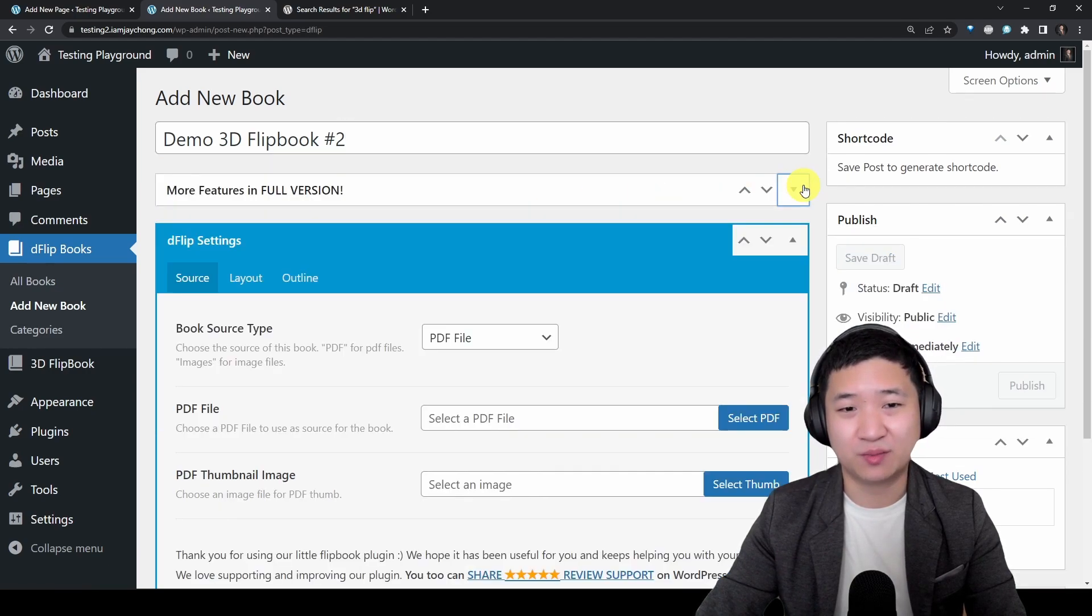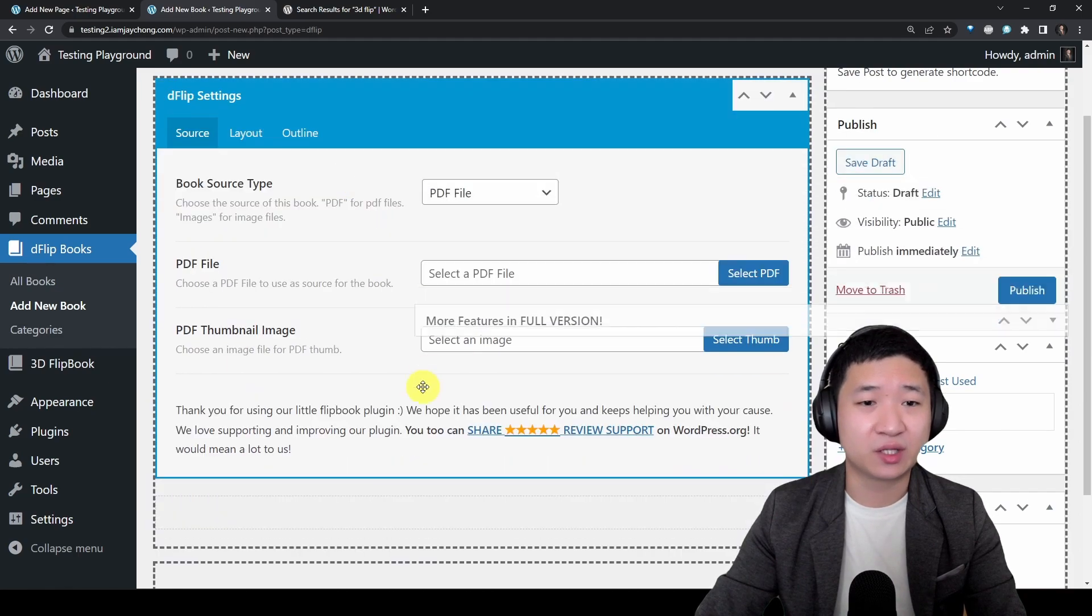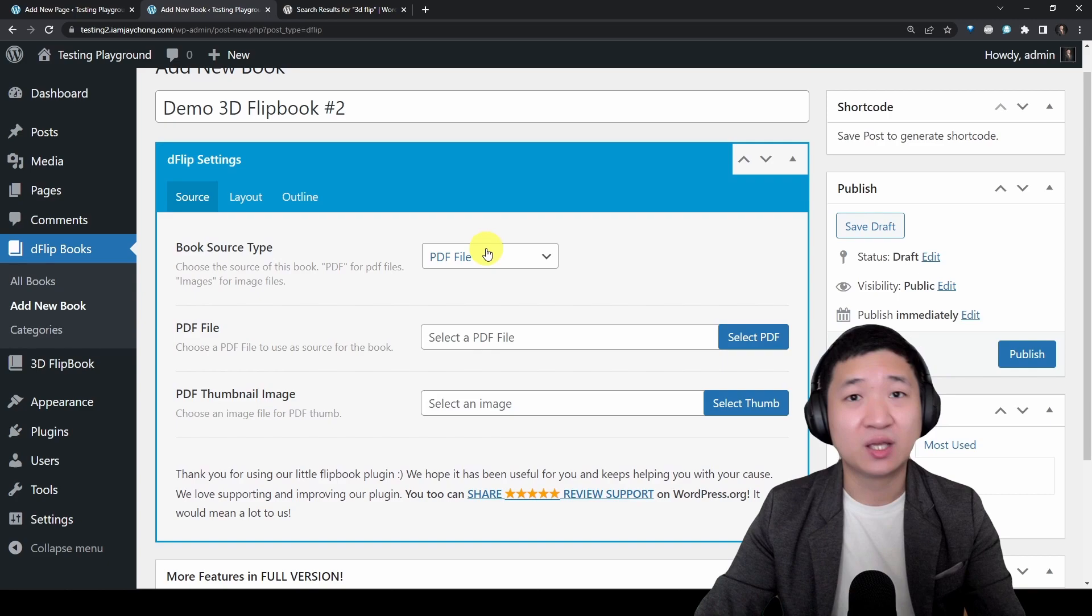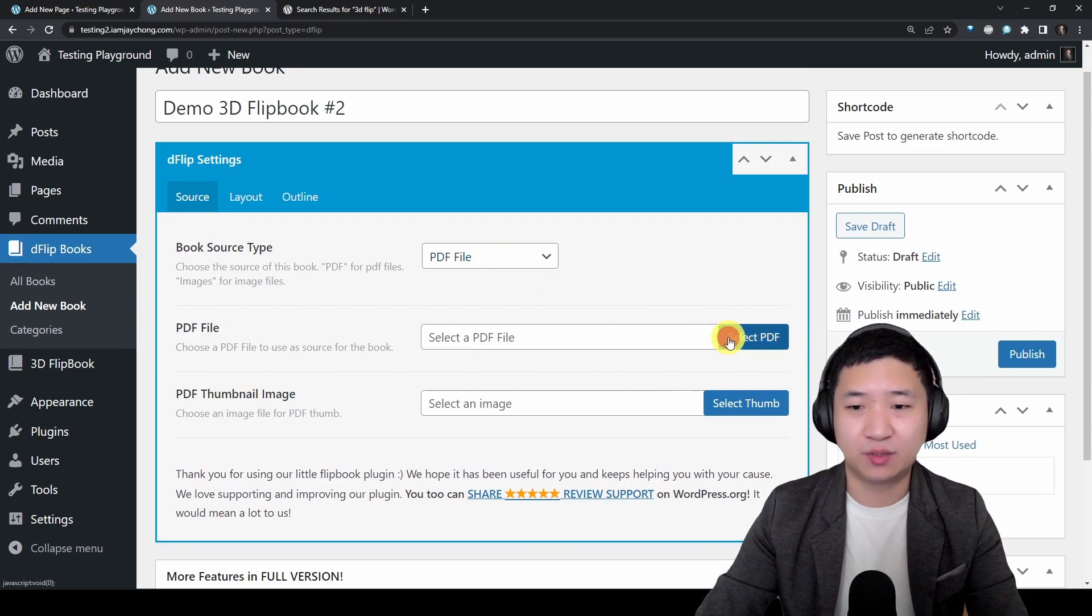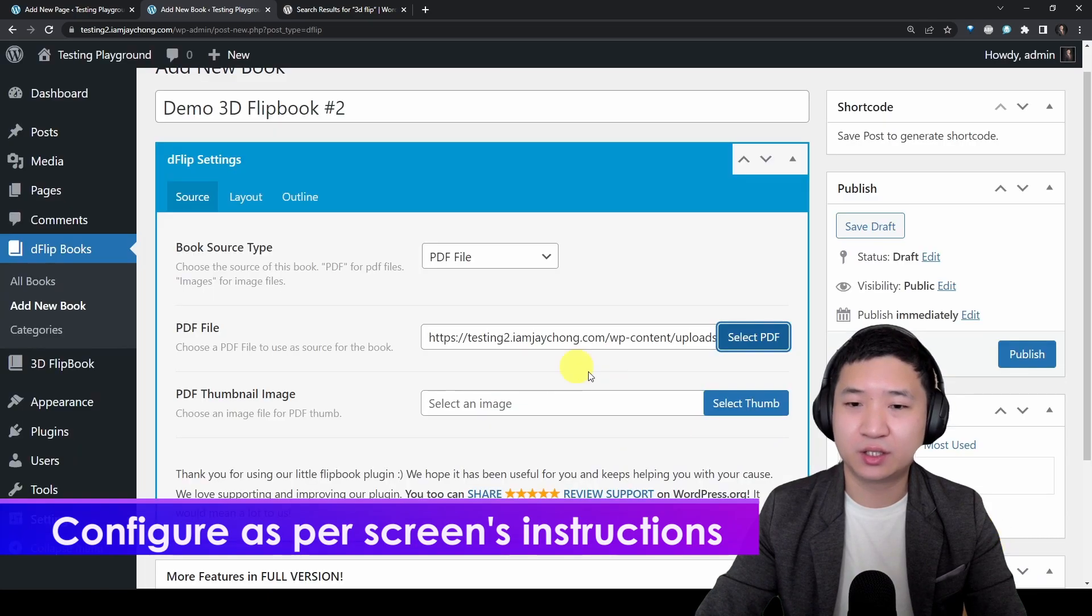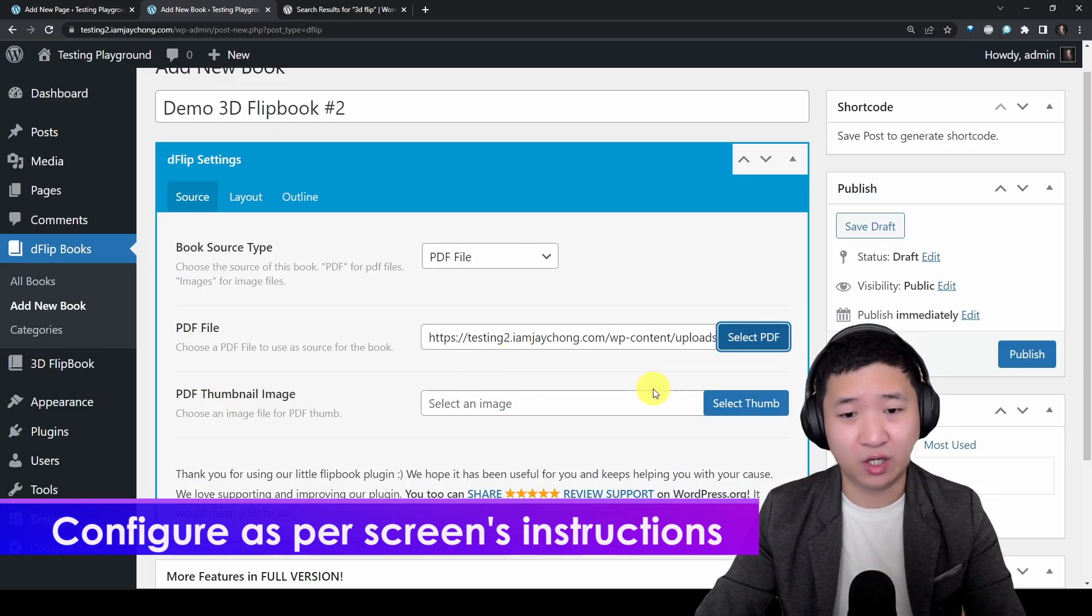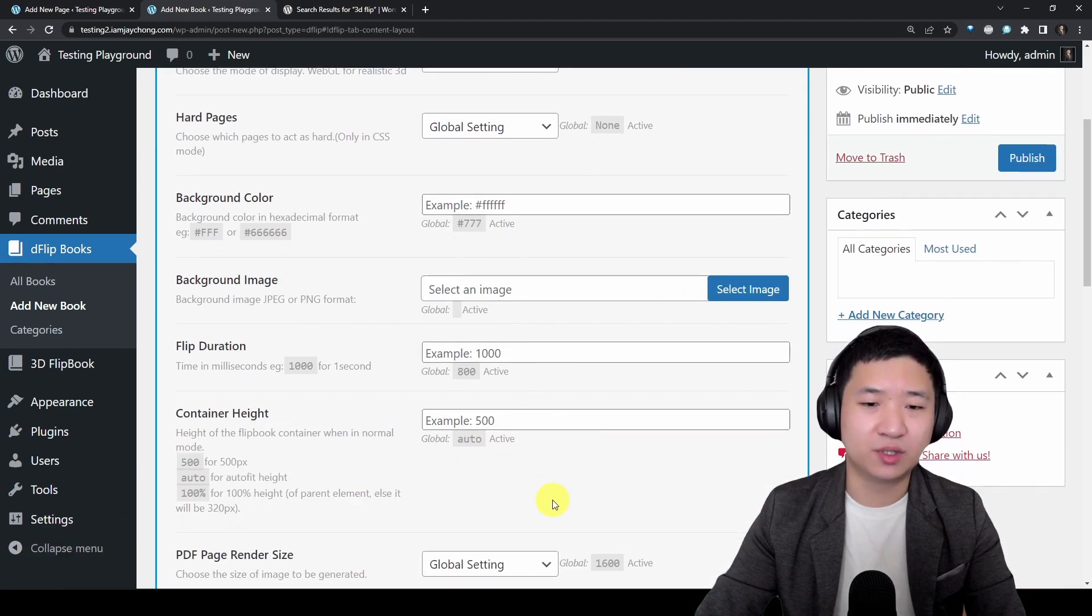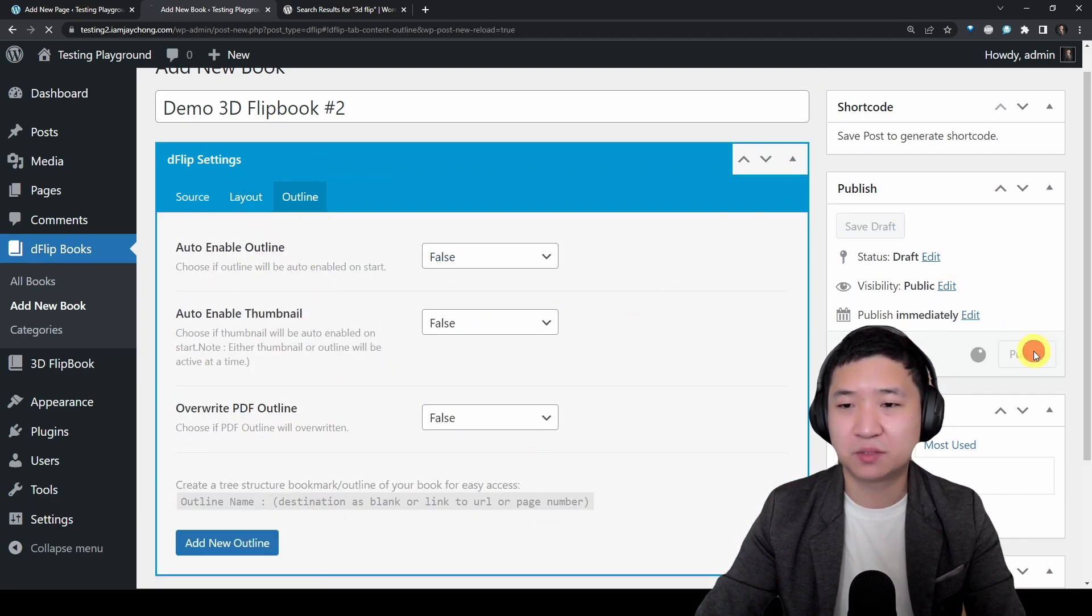It's a light version but for me it's more than enough. You don't need to worry about upgrading to the full version for now, but of course if you want to support the developer and explore more features, then yes. But the fundamental 3D flip is there. So let me choose the file, click on it, send to it.